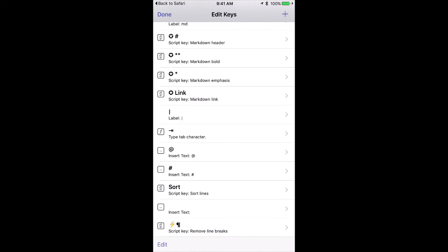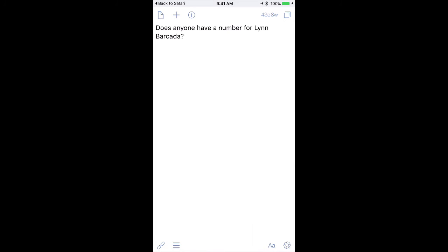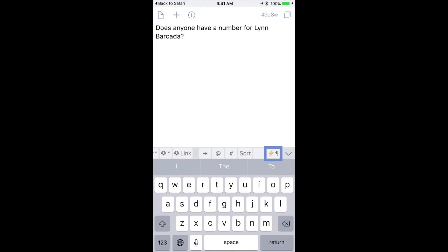And then I can add it to my keyboard. There it is at the bottom. And the next time I get a bunch of text that has a bunch of extra line breaks, all I have to do is open the keyboard and tap this button right here and it removes all the extra line breaks.